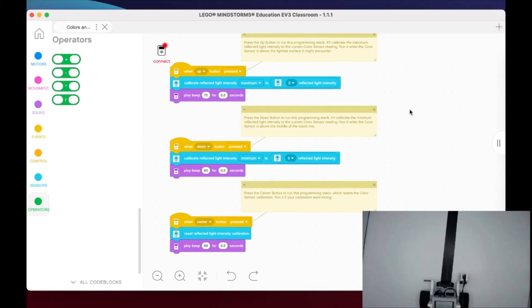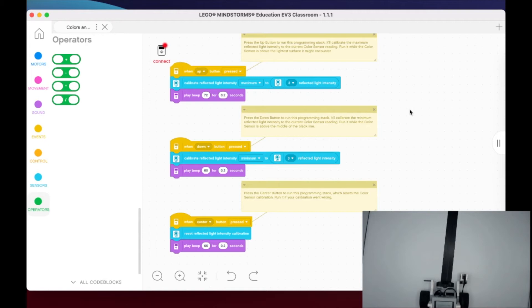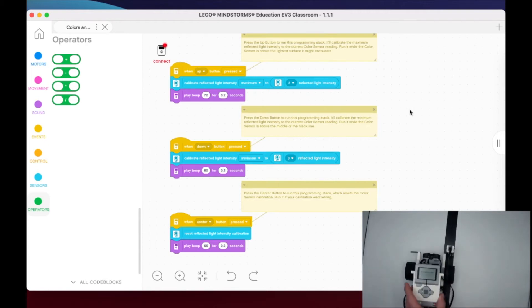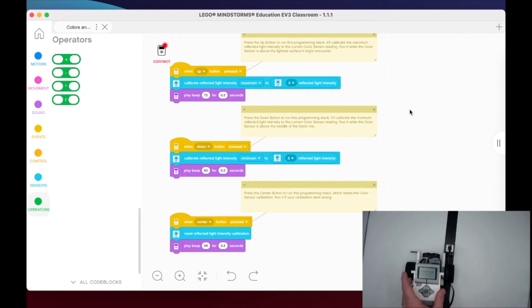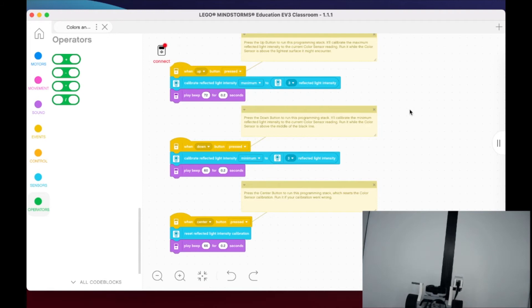Now if I move this to the reflected light intensity for the minimum threshold, this is where I want to place the sensor on the black line itself, as you can see here. And I'm going to press the down button, and so we've got that. Alright, and then what it's asking us to do here...